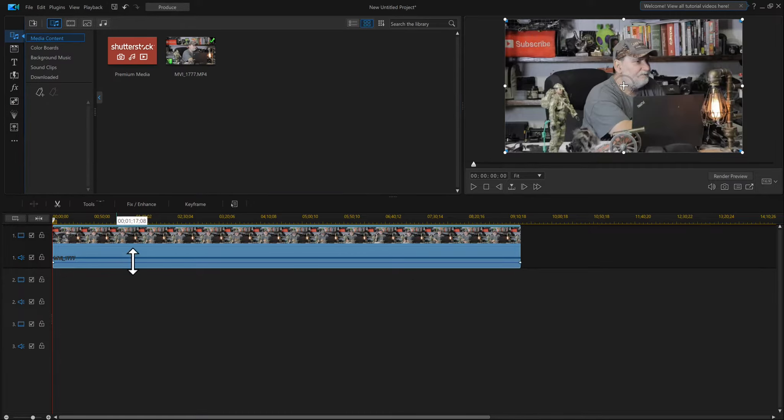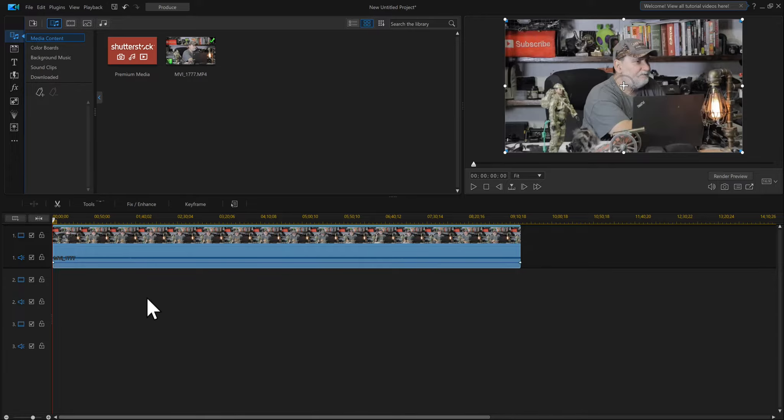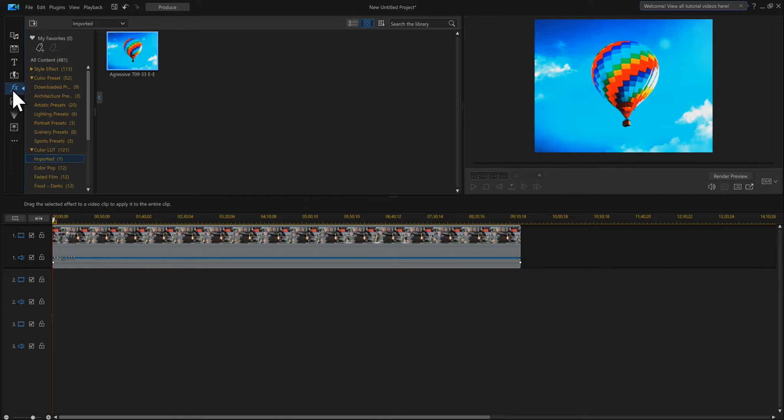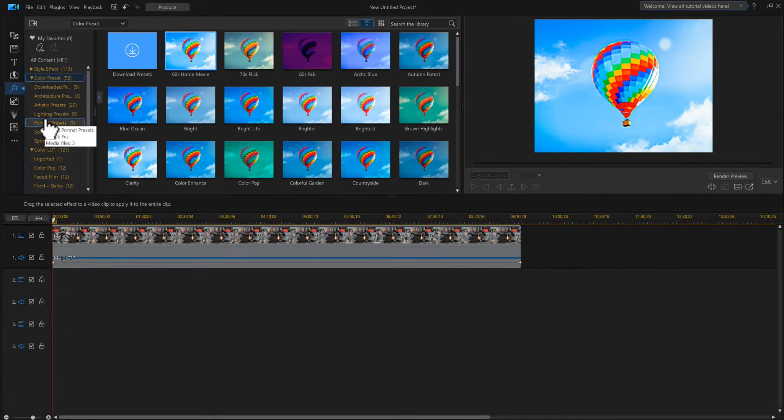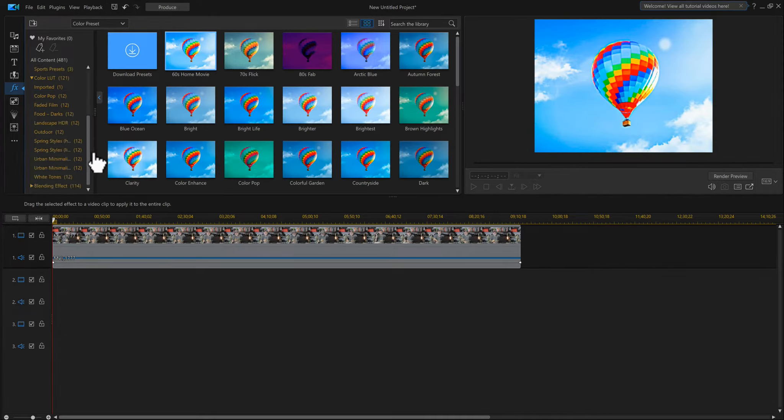If you want to get to the LUTs in PowerDirector 19, we have to actually go to the FX room. Once we're there, we're into our color presets. Look at that, they're all located in this section.